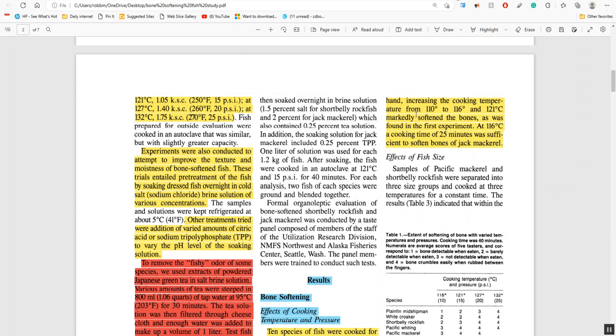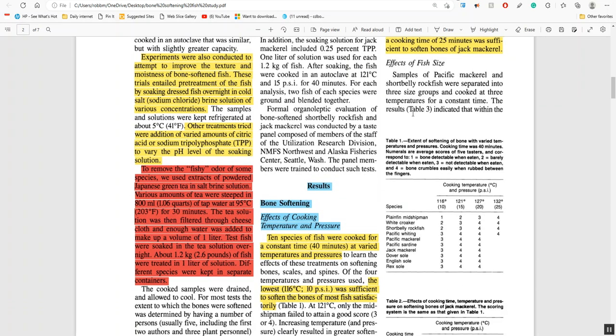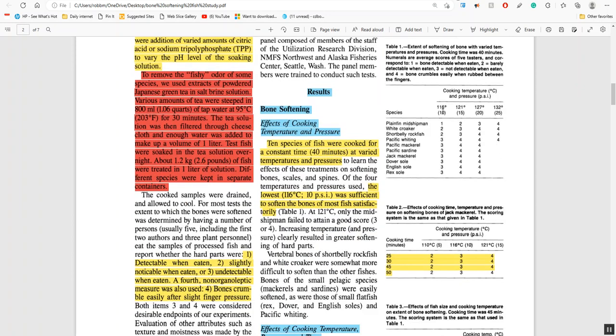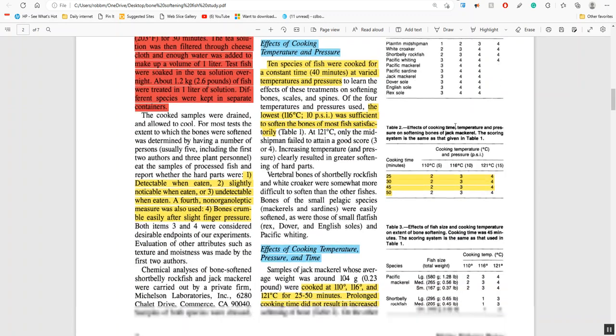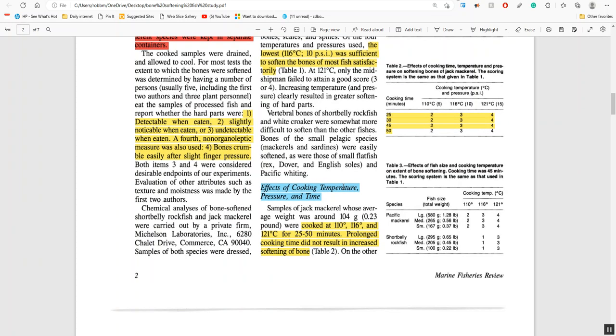What were the effects of the cooking temperature, pressure and time? They found out that prolonged cooking time did not result in any increase in bone softening. What increased the softening was the temperature and the pressure. Increasing the cooking temperature from 110 to 116 and 121 markedly softened the bones. At 116 degrees centigrade, a cooking time of 25 minutes was sufficient to soften the bones of jack mackerel. So the time isn't as important as the pressure and the temperature.